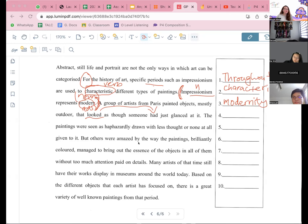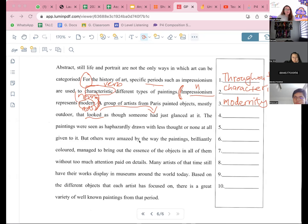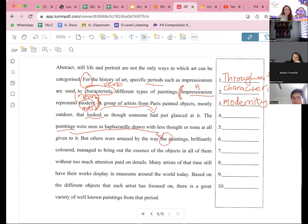The way these paintings. Others were amazed by the way these paintings. Did they mention about the paintings already? Yes, they already did mention about the paintings here. So that's why this one — but this one has to be 'these'. Very good. Good job.